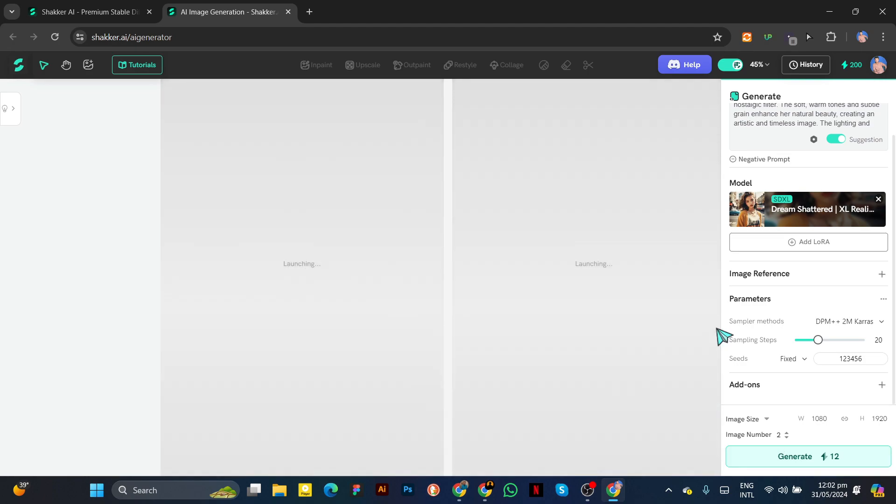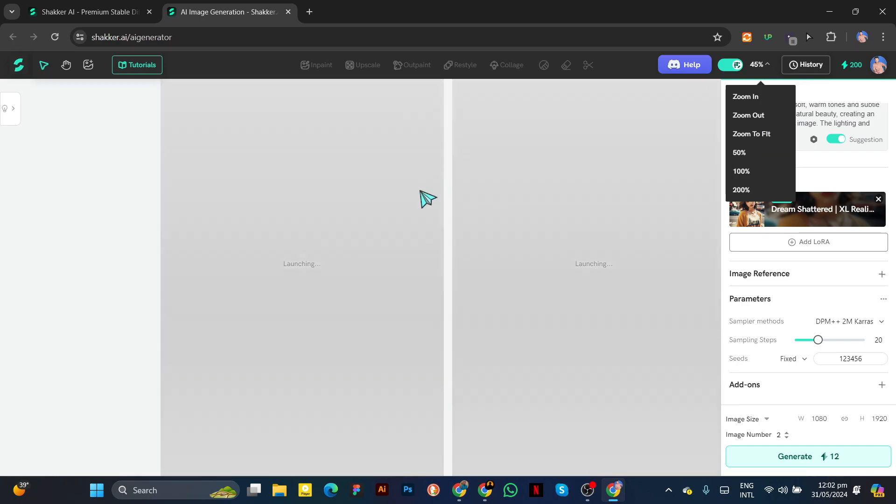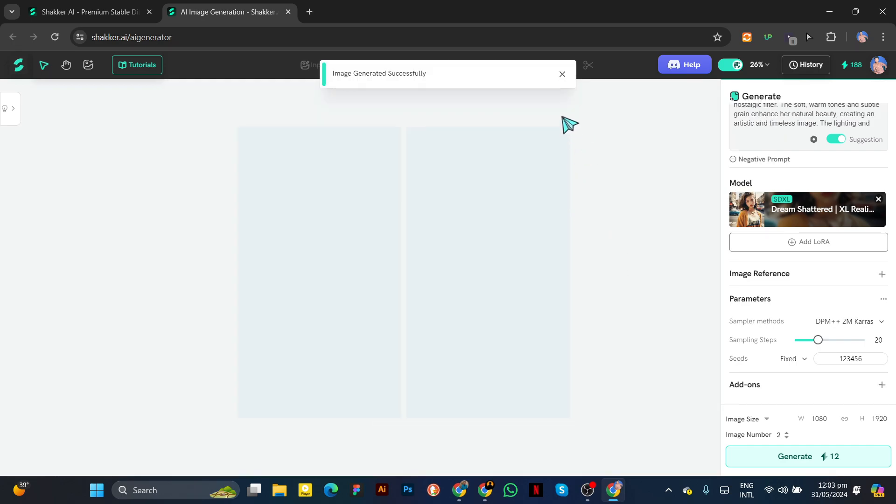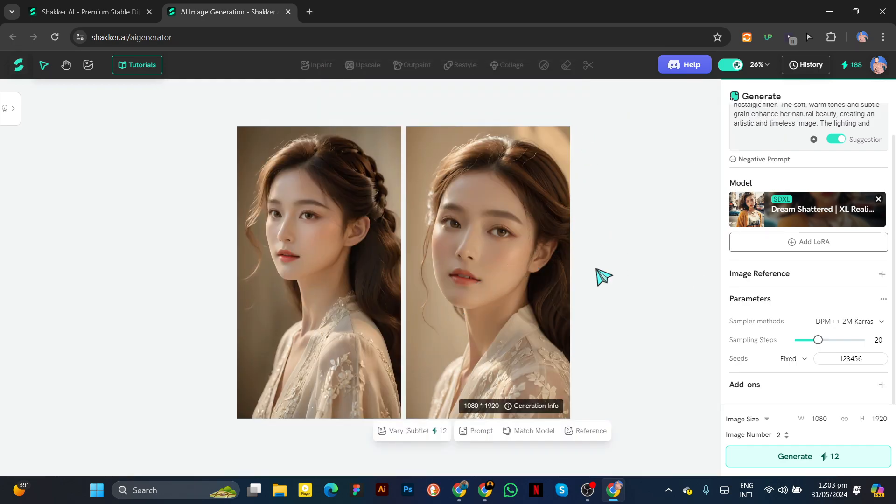Once all settings are done, click on Generate. This will take a little time depending on which model you're using. Okay, you see this? Our model is created in such detail.